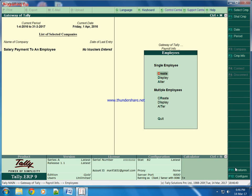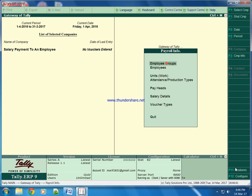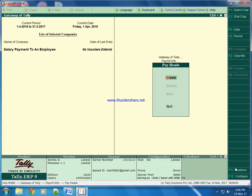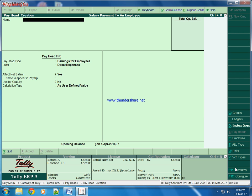Like this we created an employee. Now we will create pay heads. First of all, first pay head is basic salary.